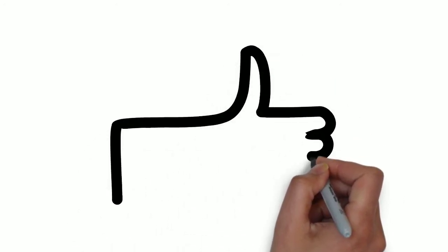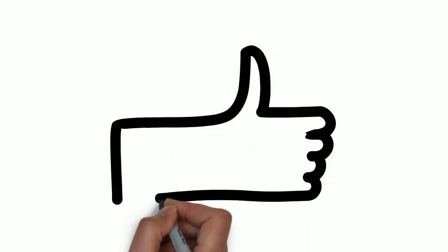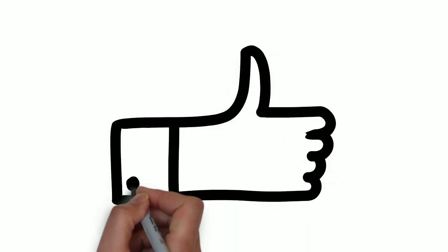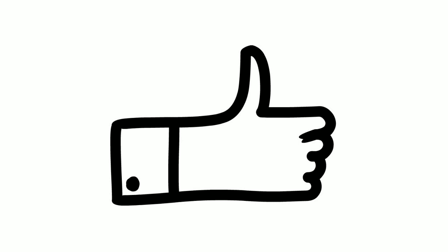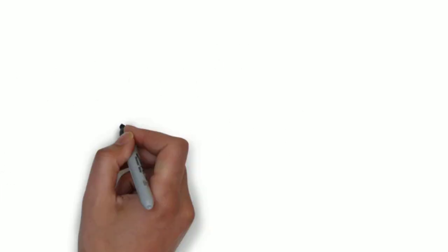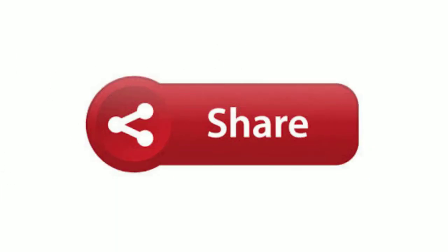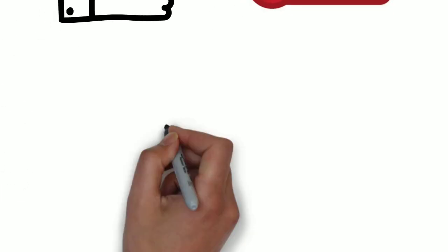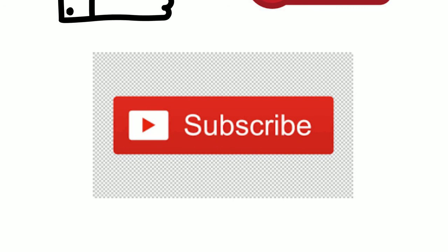Thank you for watching my video. If you enjoyed it, give it a thumbs up, share it with your friends, and don't forget to subscribe to my channel for upcoming videos. Take care and goodbye.